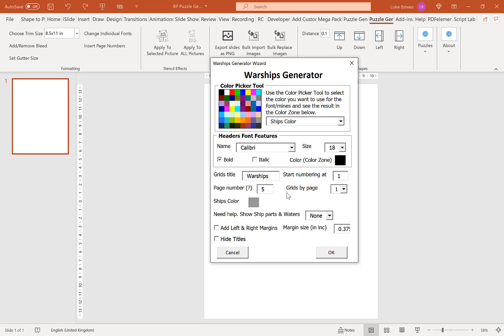Our next example here is to show how many puzzles or grids do we want per page. You can do one, two, four or six. If I show you six in this example.